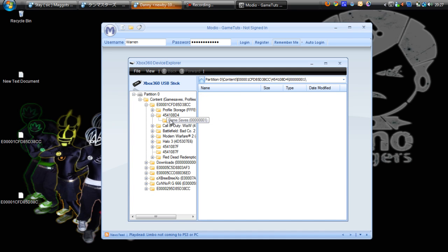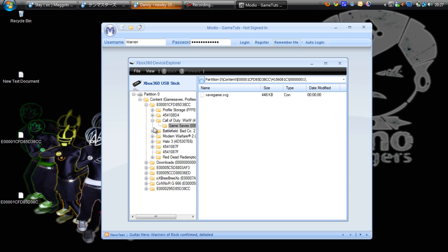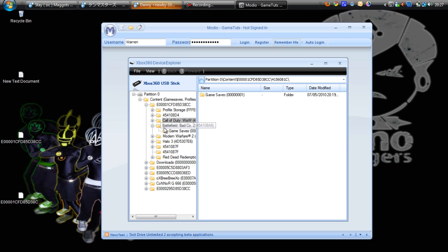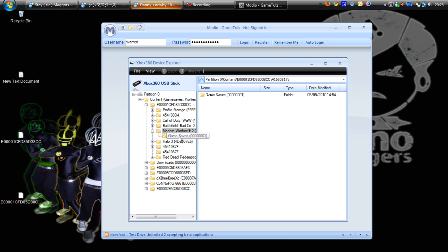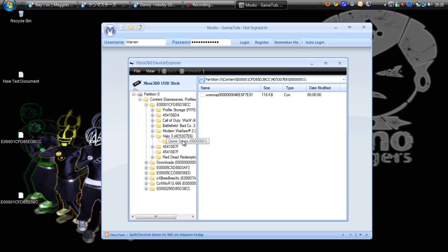Here are the game folders: Call of Duty World at War, Battlefield Bad Company 2, Modern Warfare 2, Halo 3.